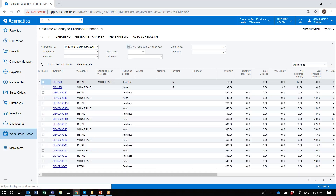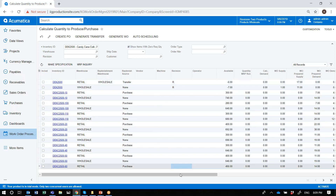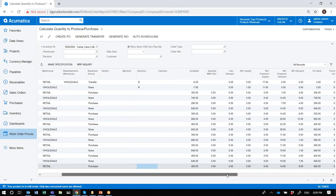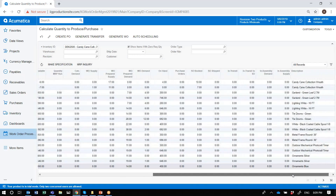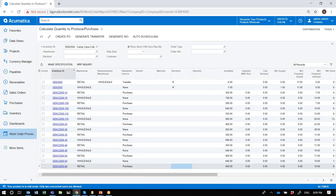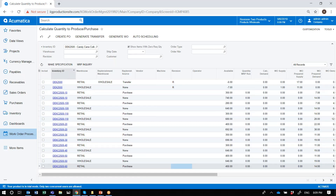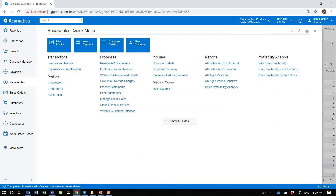But if I check 'Show Item with Zero Quantity,' it will display all the components that are defined for these finished goods, and I'll be able to look at the quantities in Acumatica. I could view the kit specification program for the selected item.